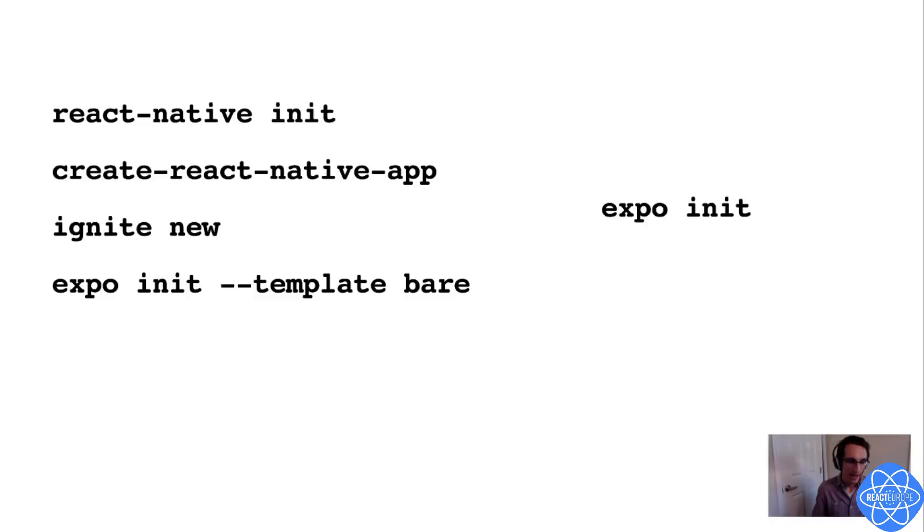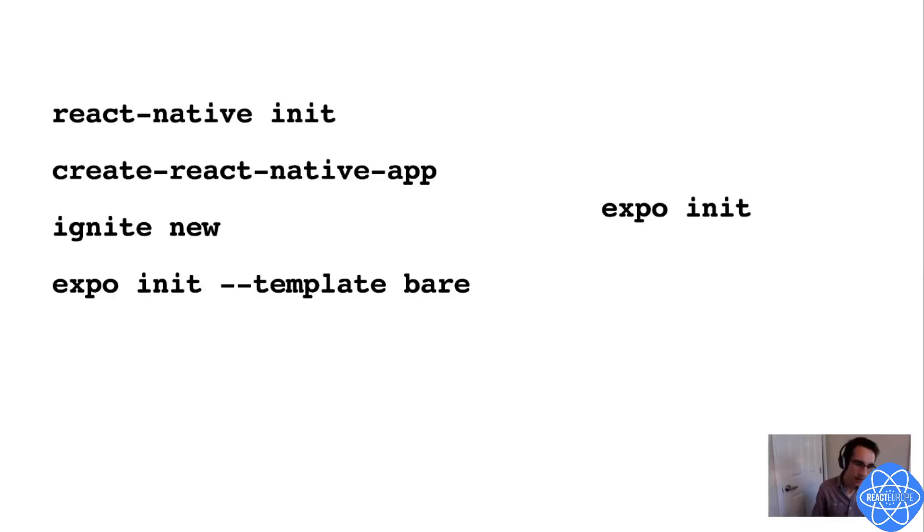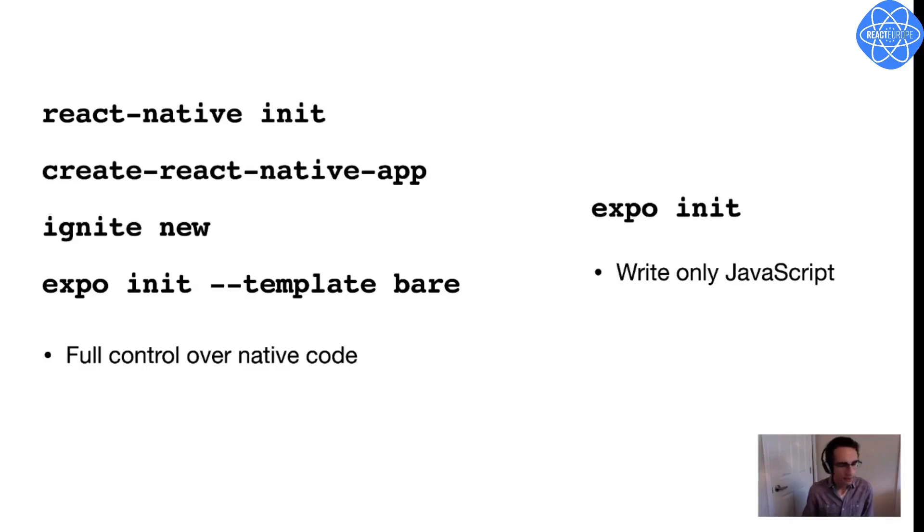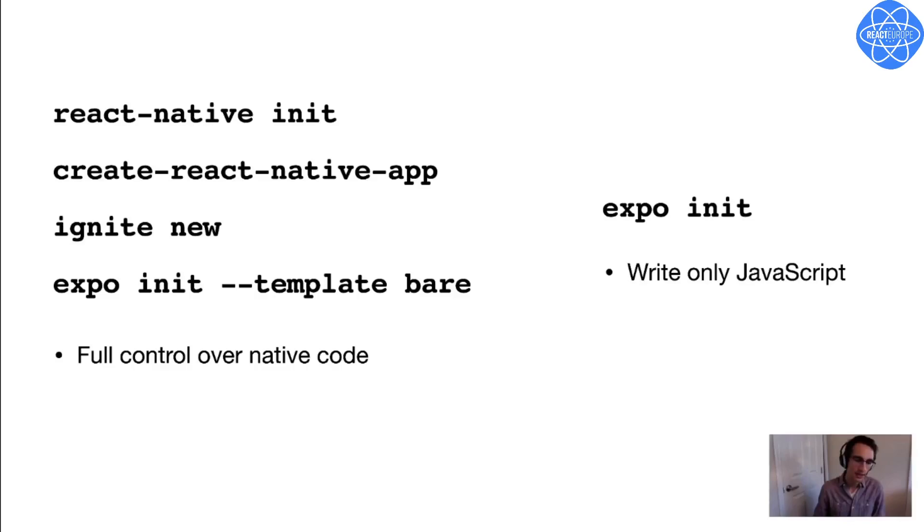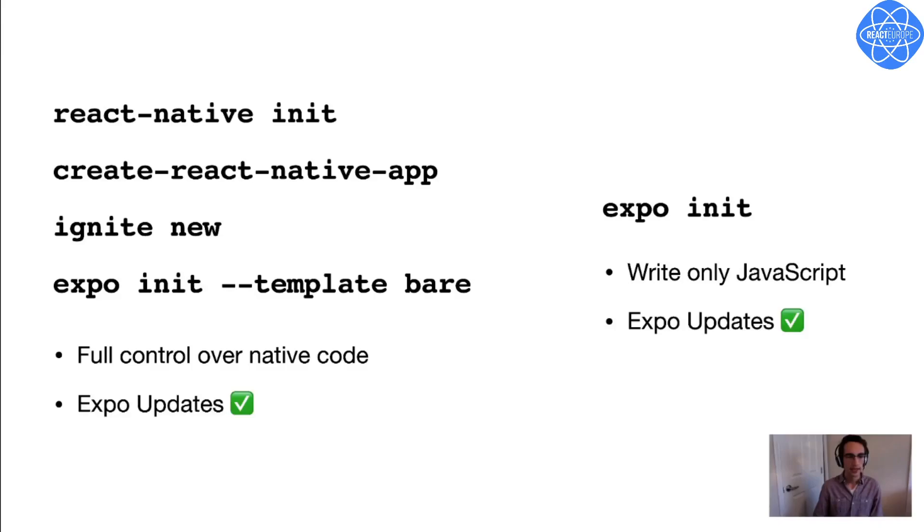So you may know that there are many ways to start a new React Native project. There's React Native init, Create React Native app, Ignite, Expo init with a bare template, there's plain Expo init, and there are probably many more as well. I'm not going to go over all the differences between these methods in this talk. But essentially, these four on the left give you roughly equivalent projects that all have full access and control over your native code. And Expo init abstracts away the native code with the idea that many developers can get started without it and just focus on JavaScript.